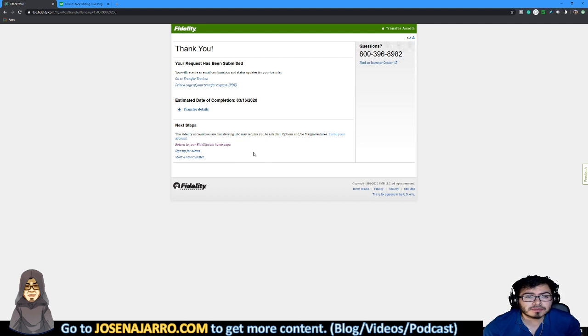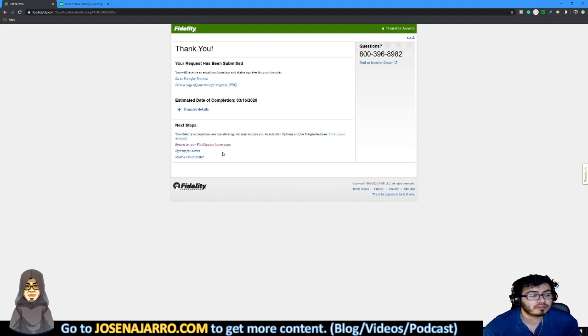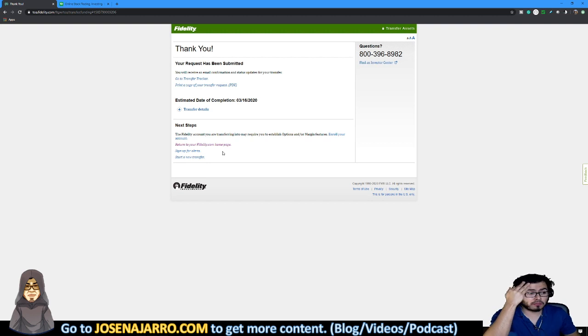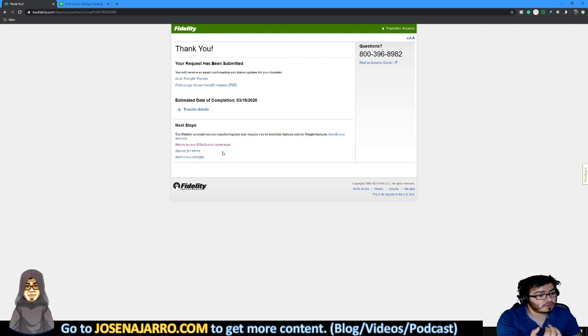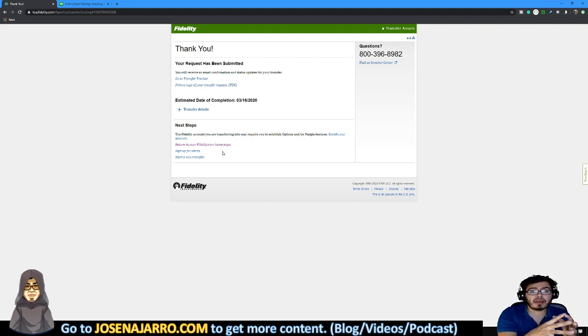And now, thank you. Your request has been submitted and I will receive a confirmation and status update for your transfer. So that was actually pretty easy. So now I don't have to worry about selling anything. I don't have to worry about everything's going to happen here.